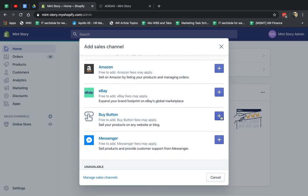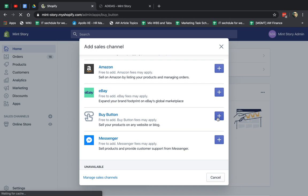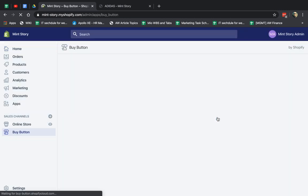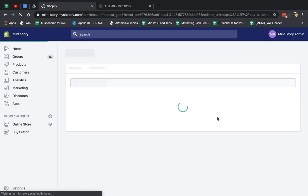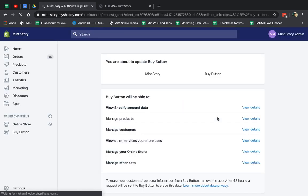This is going to take 20 or 30 seconds. It's going to load. You're going to integrate it. Allow the Buy Button channel to integrate with your site. That's basically what's going on.